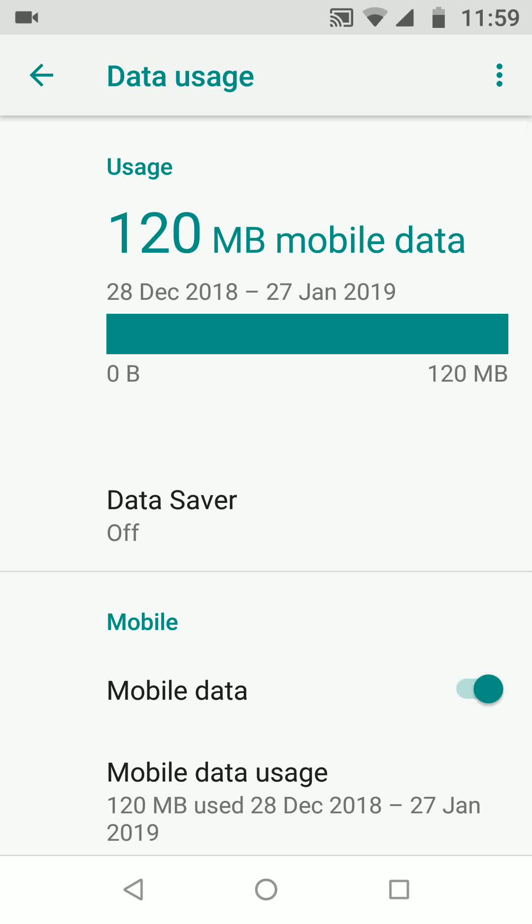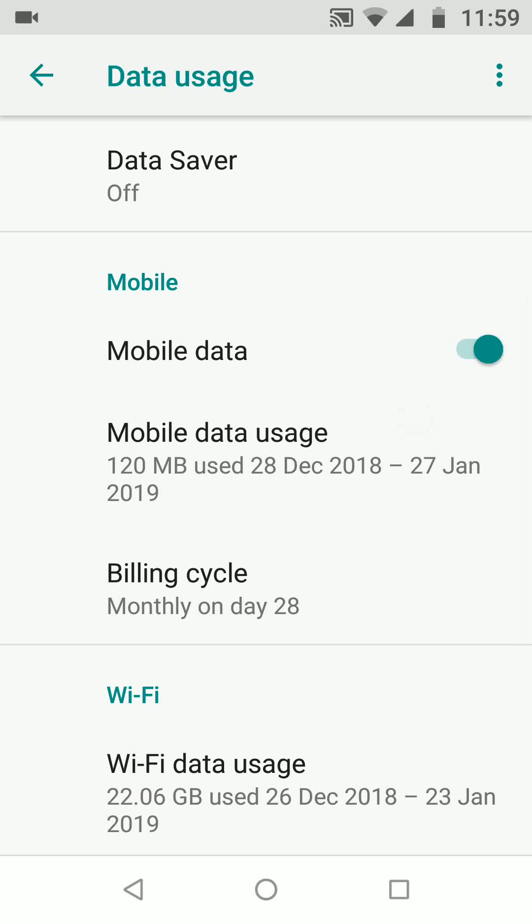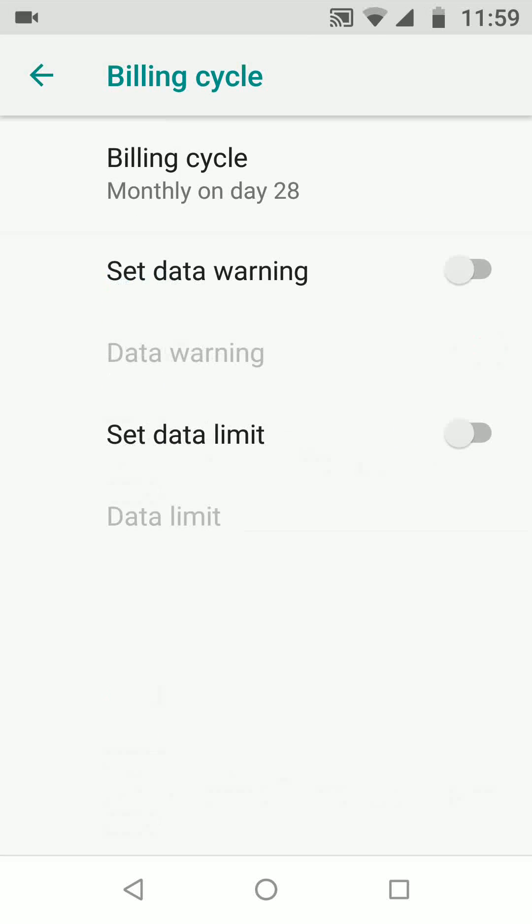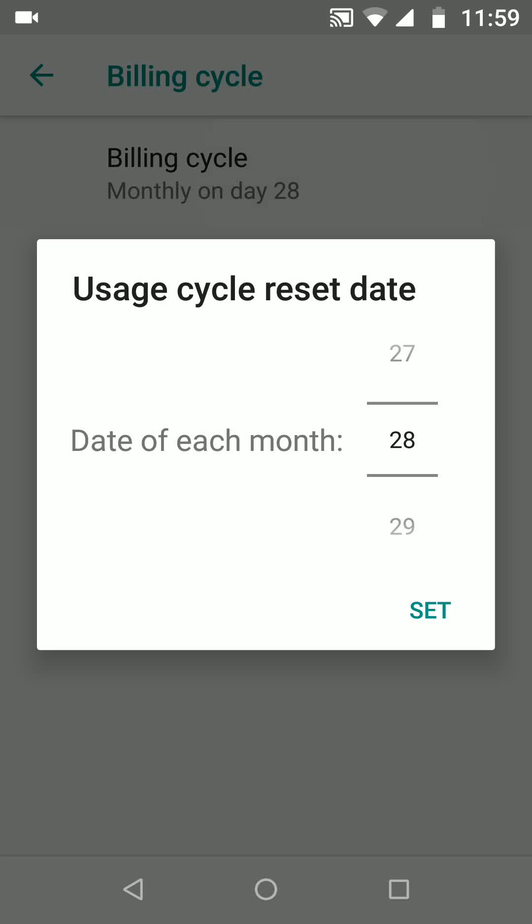Now tap on billing cycle, then billing cycle again, and choose the first day your data package refreshes. For example, my data package gets renewed on the 1st of every month. Then tap set.